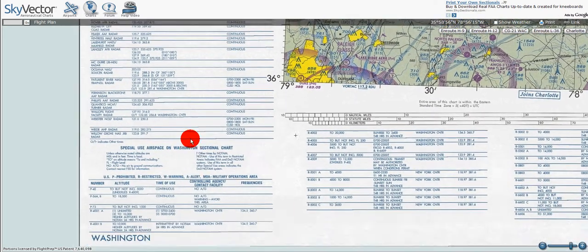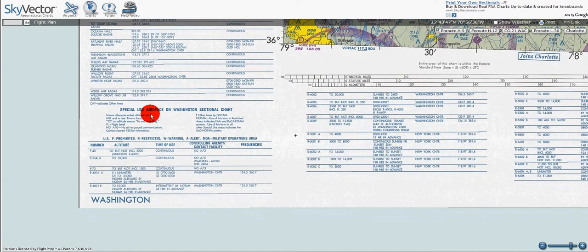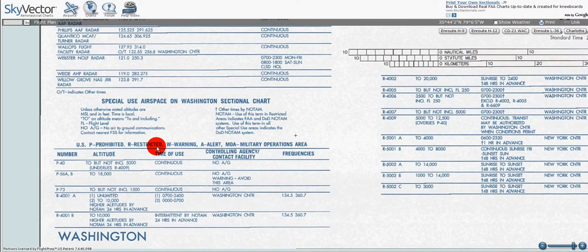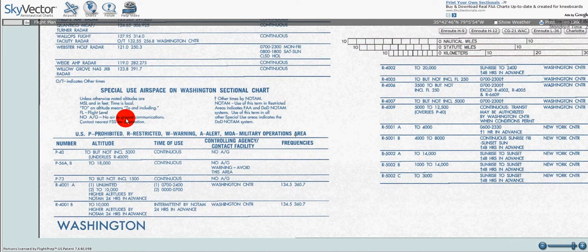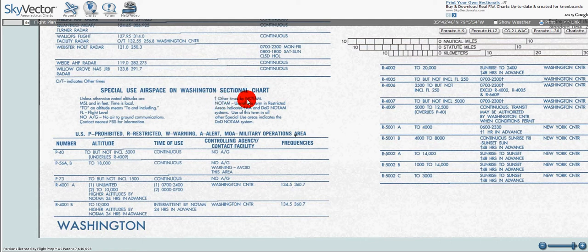Now we've got special use airspace. The notes state: unless otherwise noted, altitudes are MSL and in feet; time is local; 'TO' and altitude means to and including; FL means flight level; No AG means no air to ground communications — contact the nearest flight service station for information. The cross symbol means other times by NOTAM, and in restricted areas the term NOTAM indicates FAA and DOD NOTAM systems.